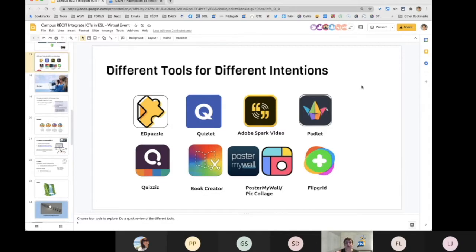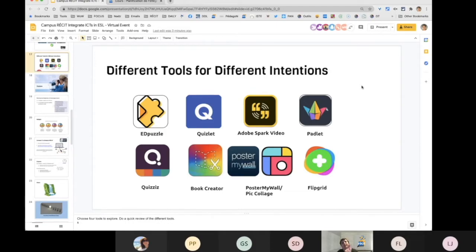Adobe Spark Video is a tool where you can create a video very simply. In the platform, you upload images one by one. On each image, you press a button and record what you want to say about that image, then record for the next image. You can restart as many times as you need. In the end, it takes all your images and audio and makes it into a video for you. You can also integrate sound and text. It's a very easy tool to use.